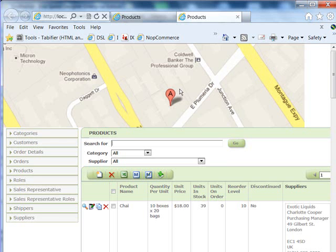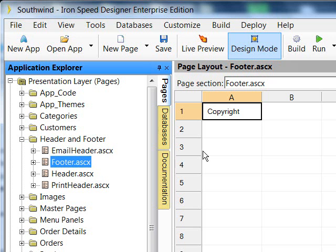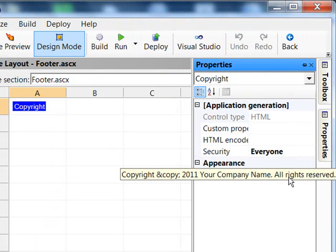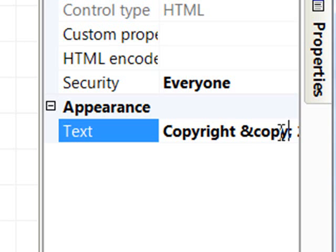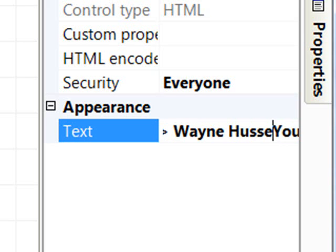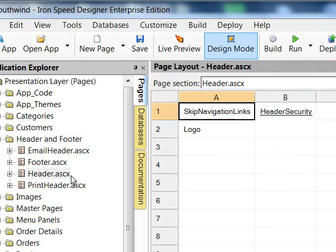Our next step will be to work with the copyright. So let's go back to our IronSpeed application. Let's click on the copyright, highlight it, and go over to the Properties tab. This is where all the value for the copyright or footer information at the bottom is. Let's change this up a little bit — we'll put in copyright 2011, add a line break, and put Wayne in here so you can see it changed.